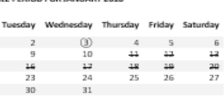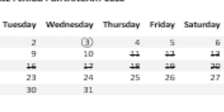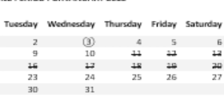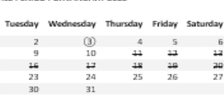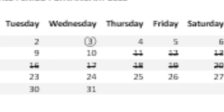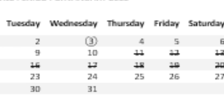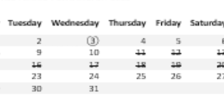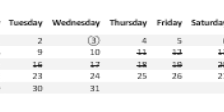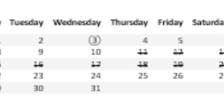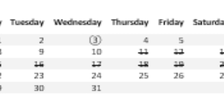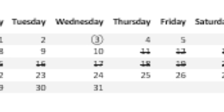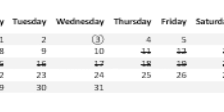Ovulation, which is when the egg is released, is normally 14 days before the next menstrual cycle. So if you have a 29-day cycle your ovulation day will likely be day 15, and if you have a 28-day cycle your ovulation day will be the 14th day. Remember the egg survives 12 hours but sperm can survive up to 4 days in the body, so it's best to have intercourse regularly in the run-up to ovulation to increase your chances.